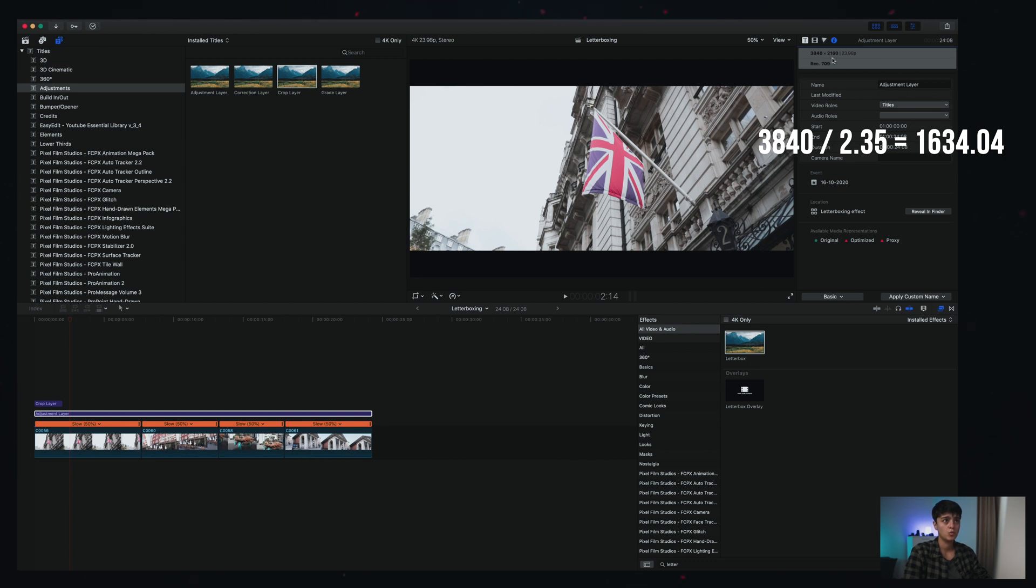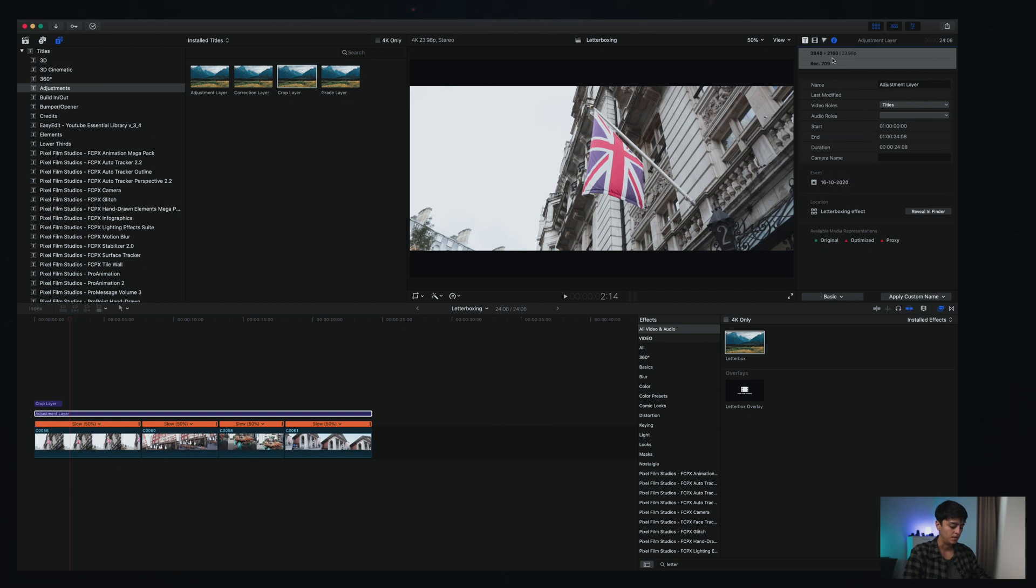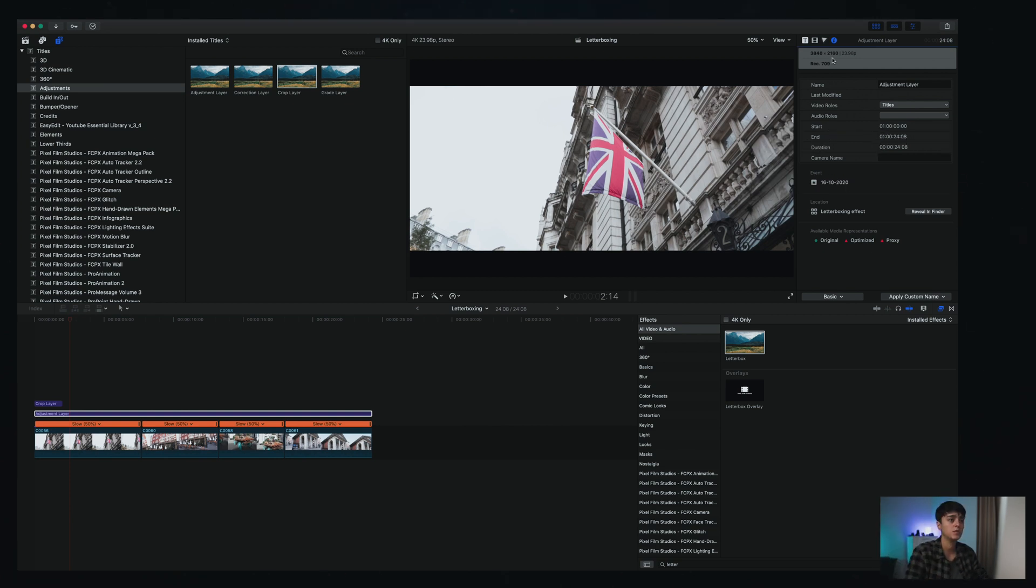As you can see it's 2160, so if I take the difference, I am 525 pixels larger than I need to be. And if I just want to actually split that from bars on top and on the bottom, you're gonna get to 263 pixels that I need to cut from each side.